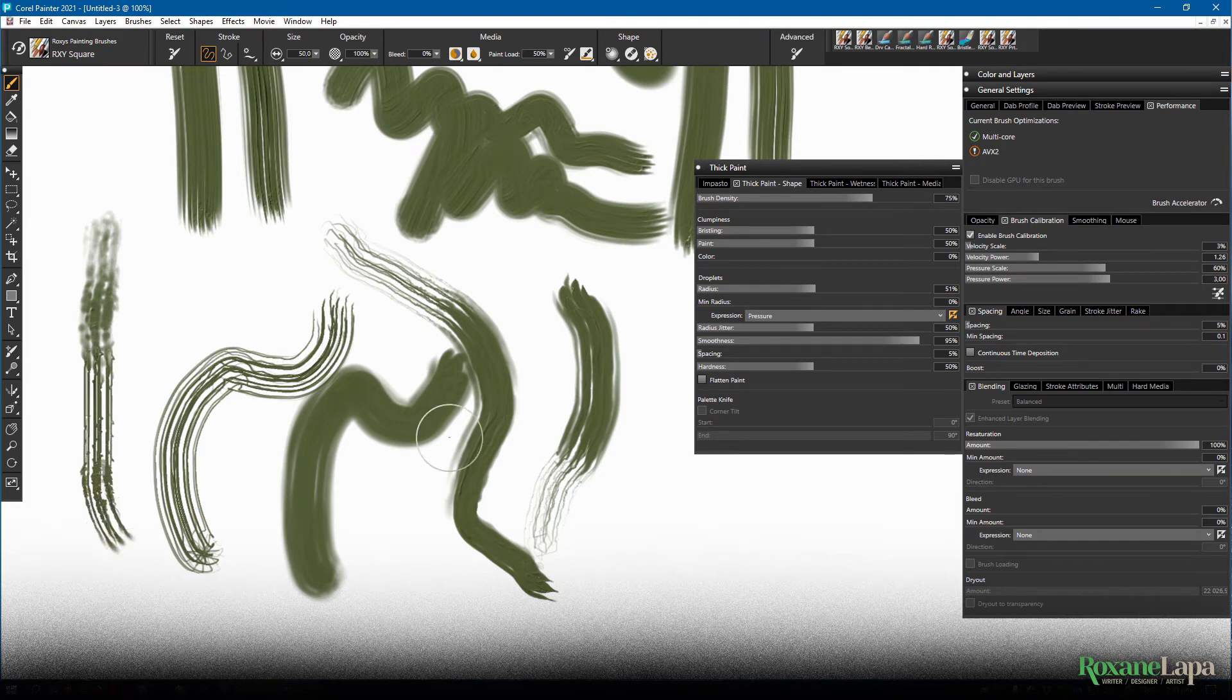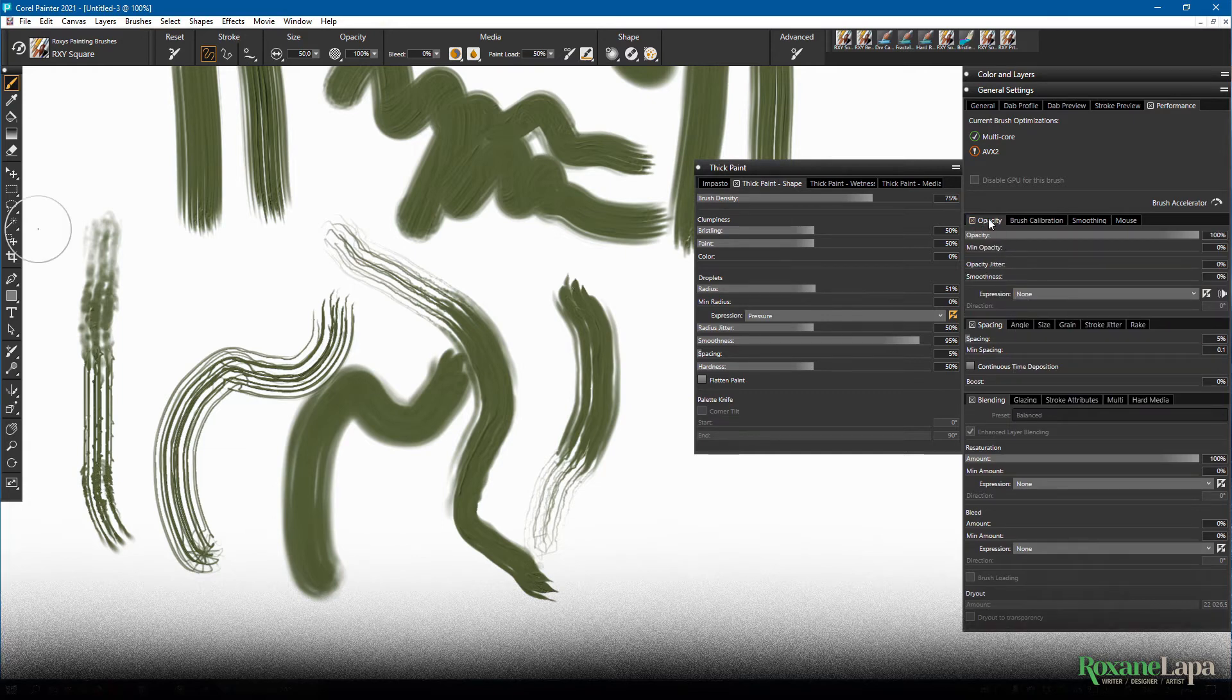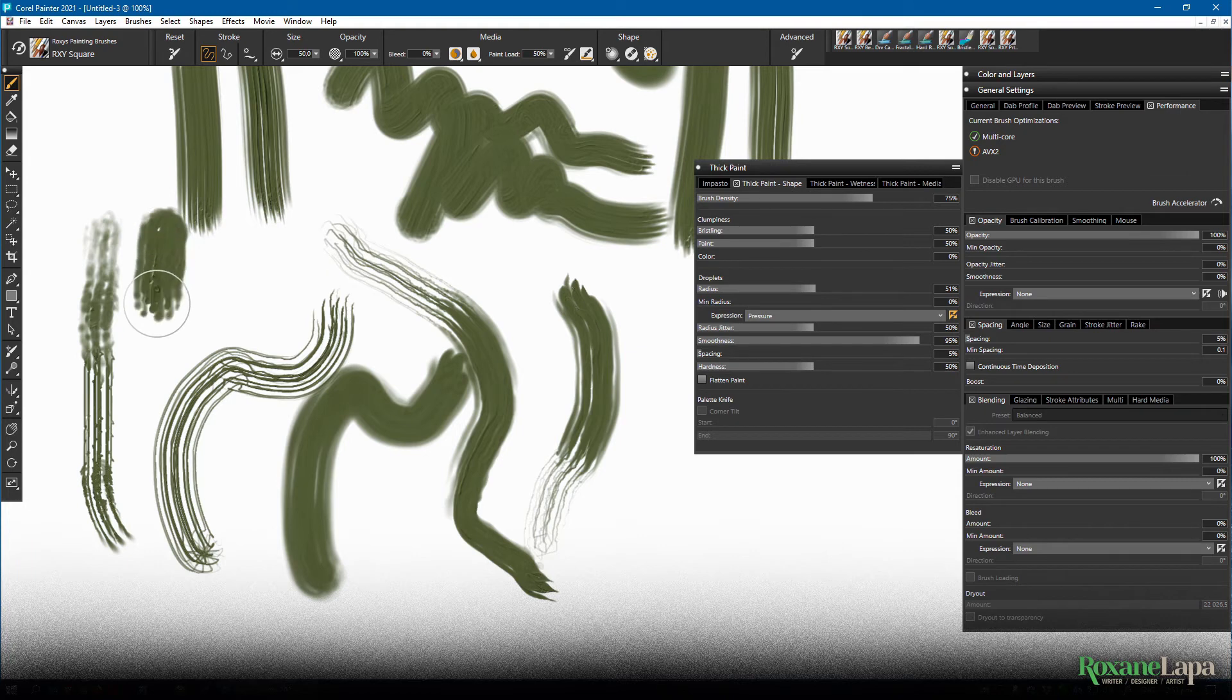I think we've got opacity set here though, that's interfering a little bit. There we go. Let's turn that off.